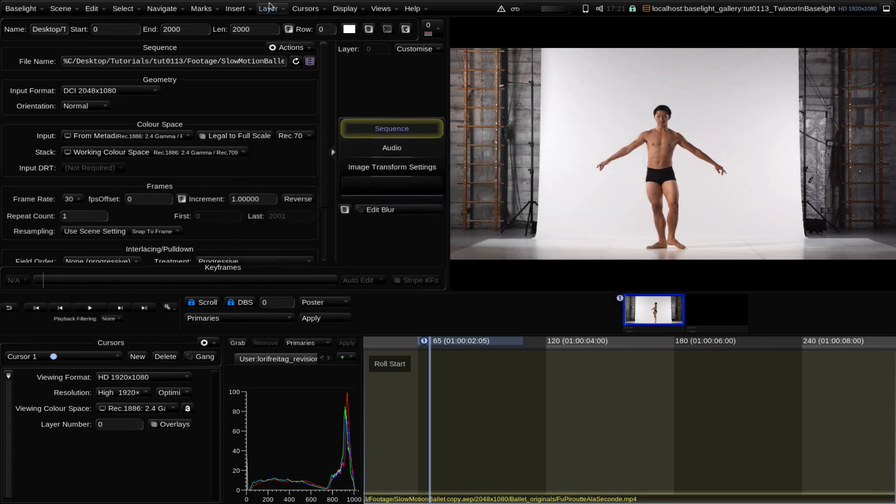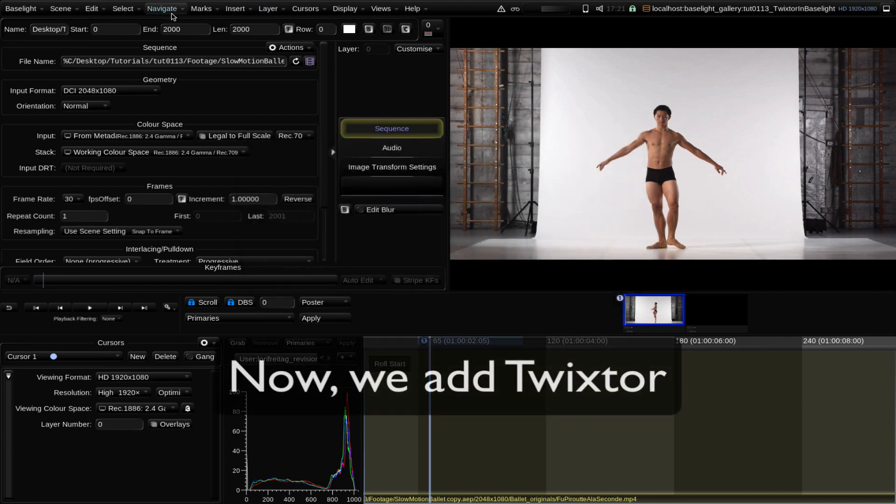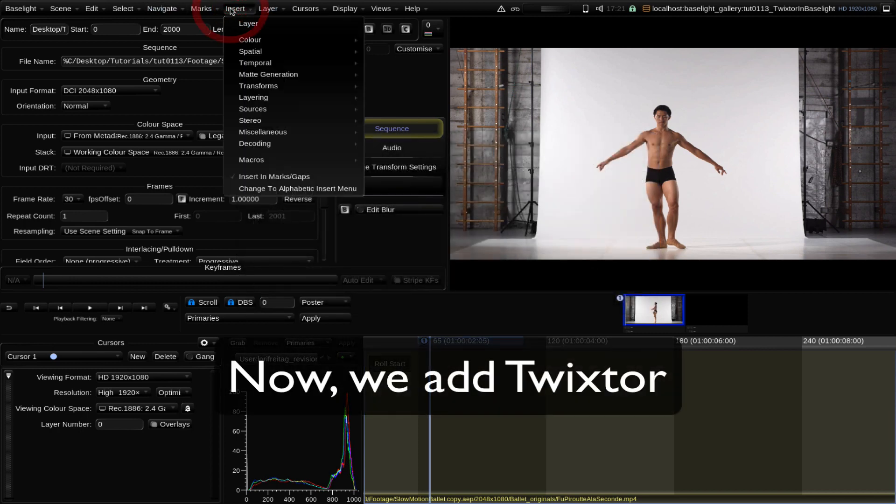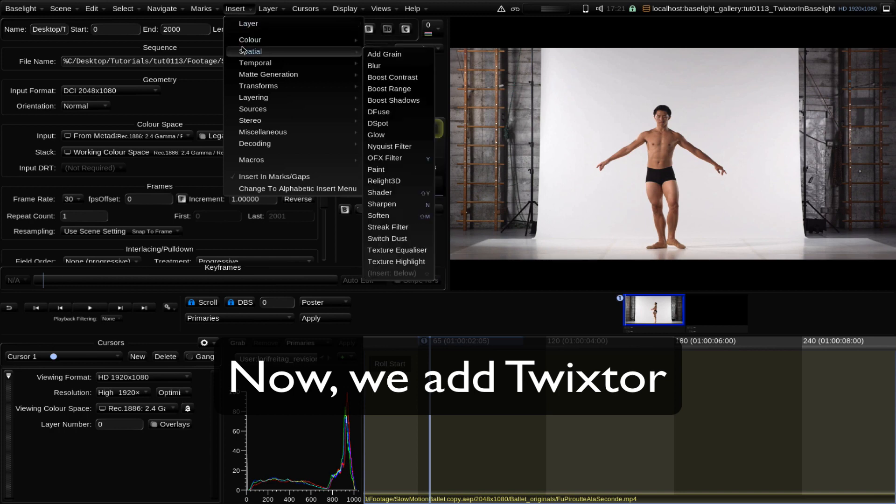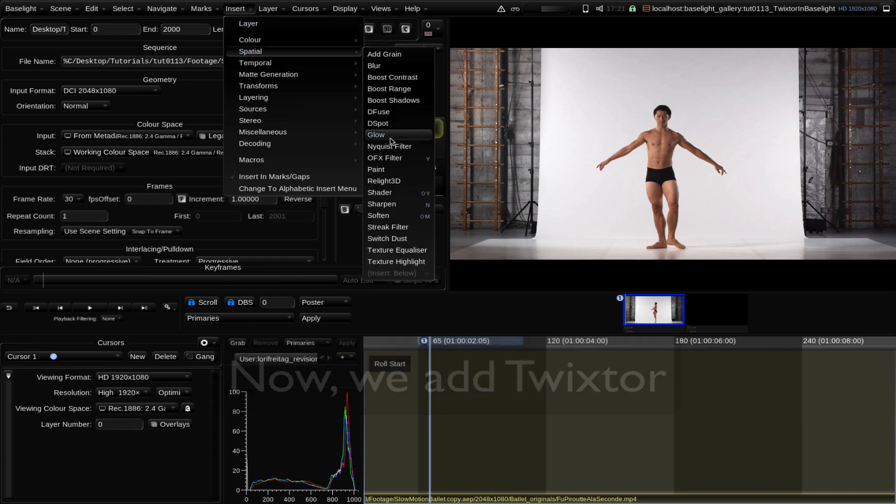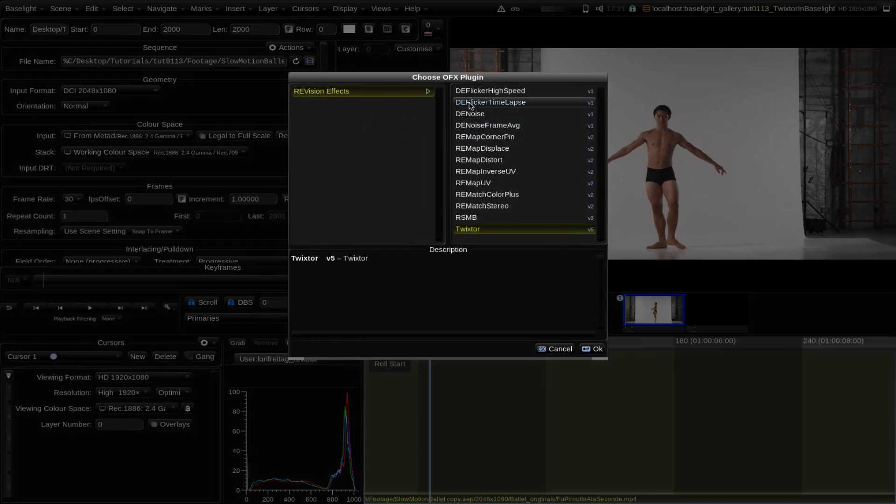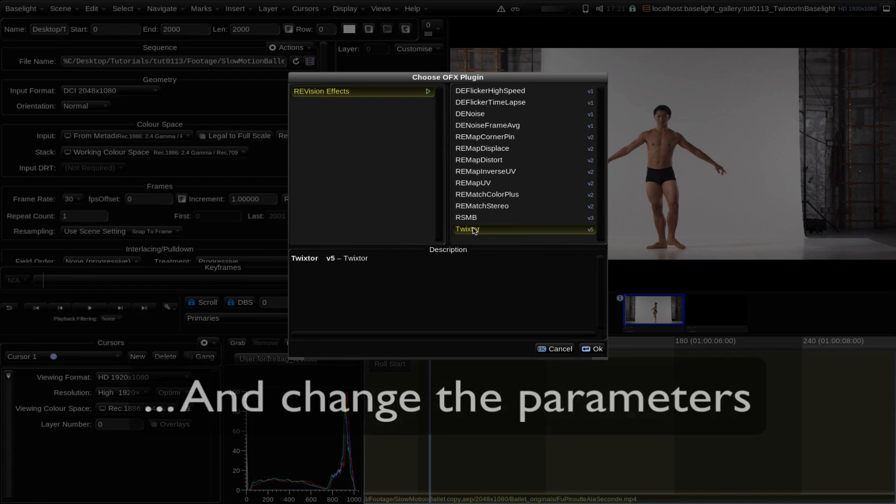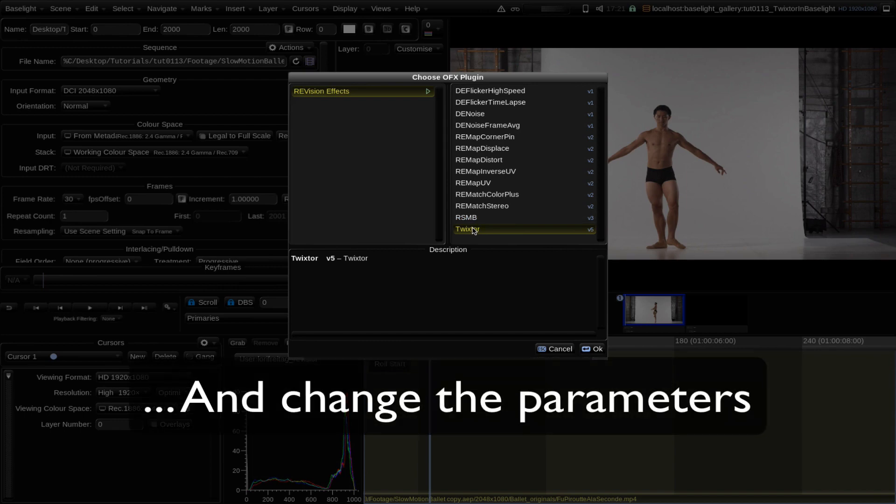So now we can go to Insert, Spatial, OFX Filter, and Twixtor. We can change the parameters for this clip now.